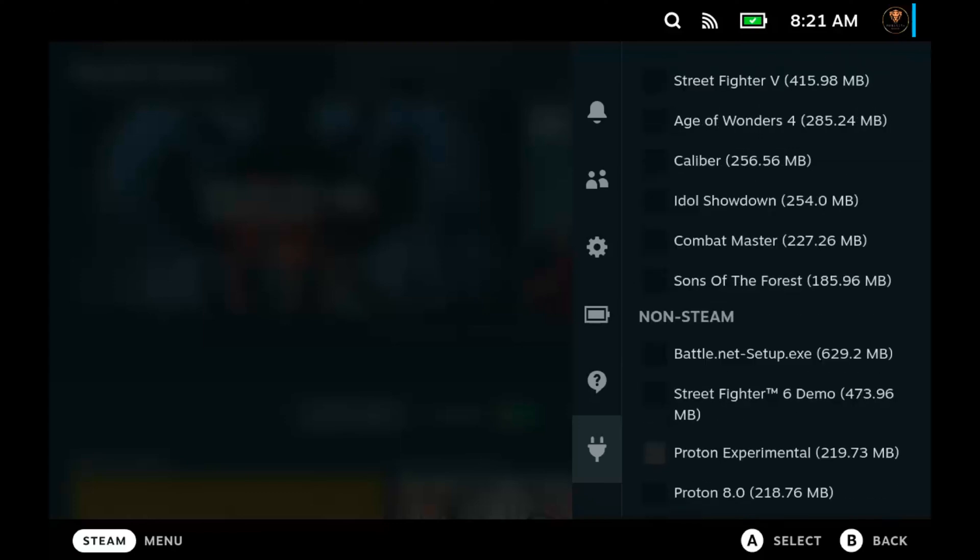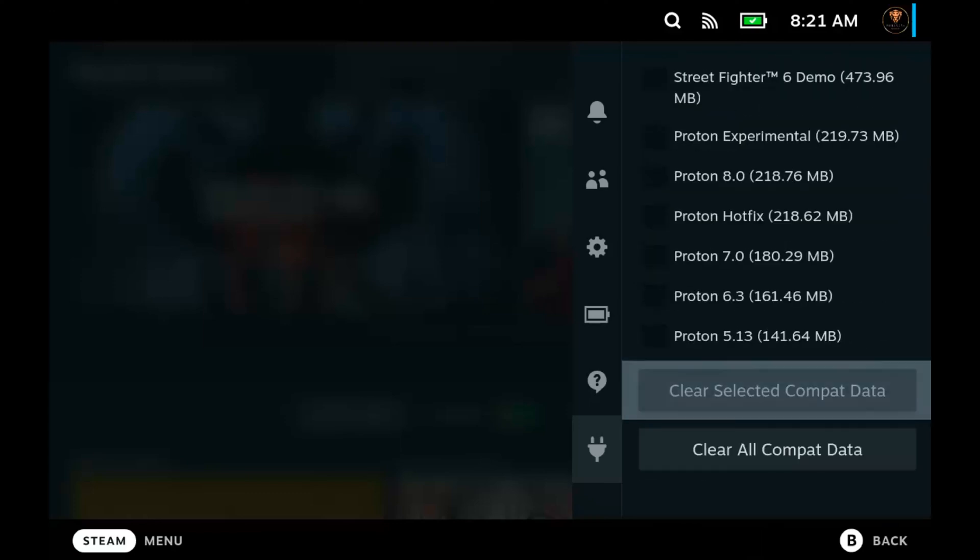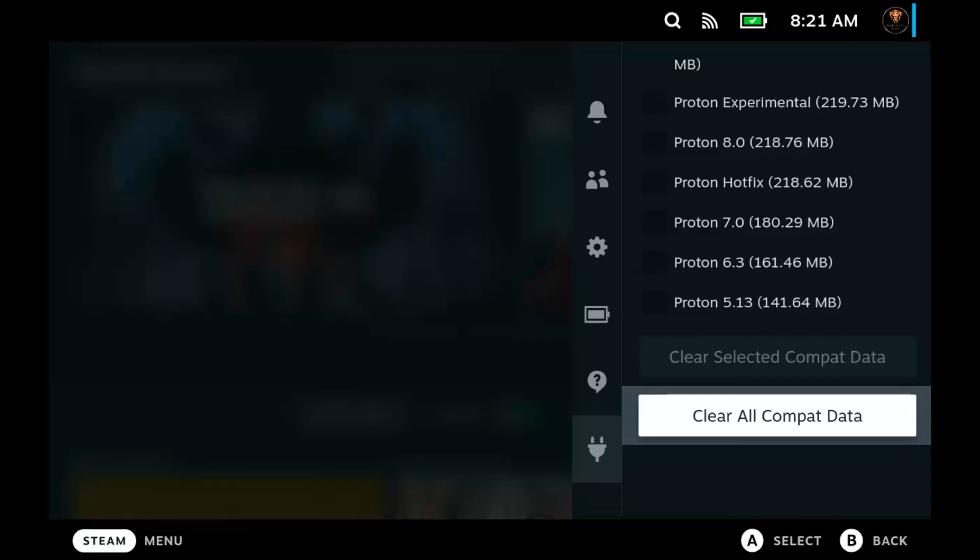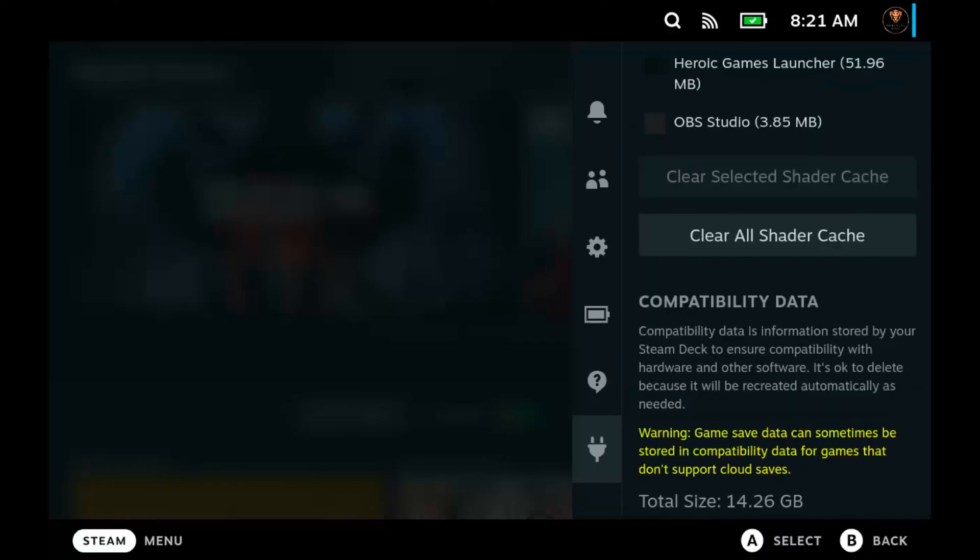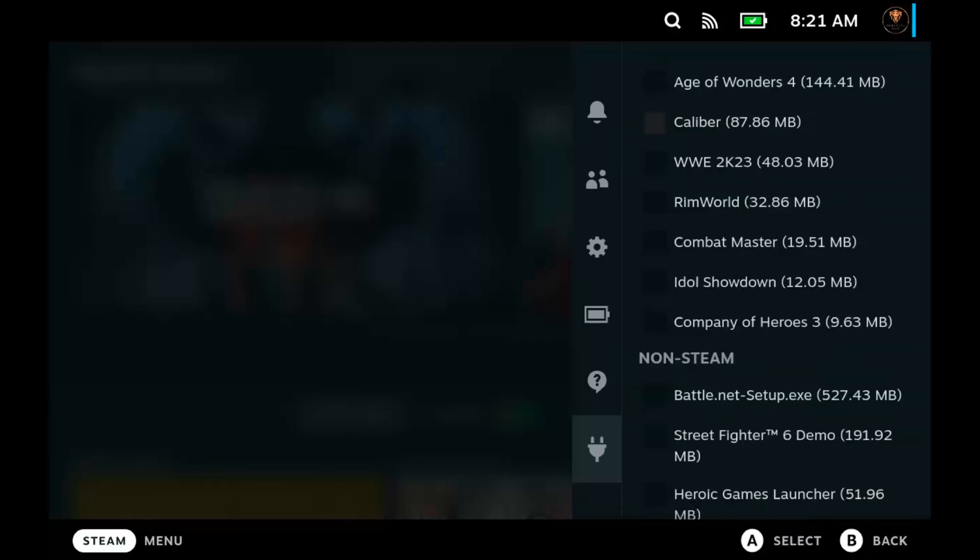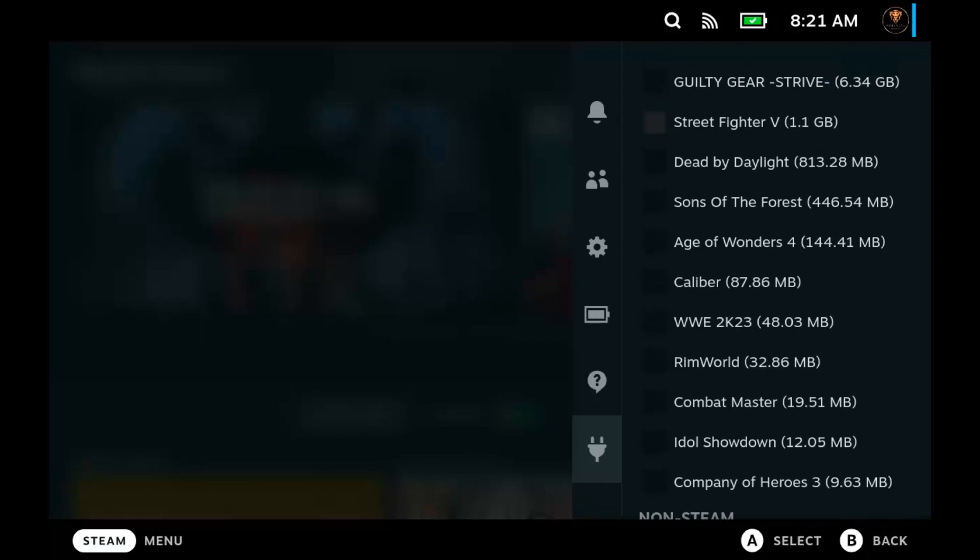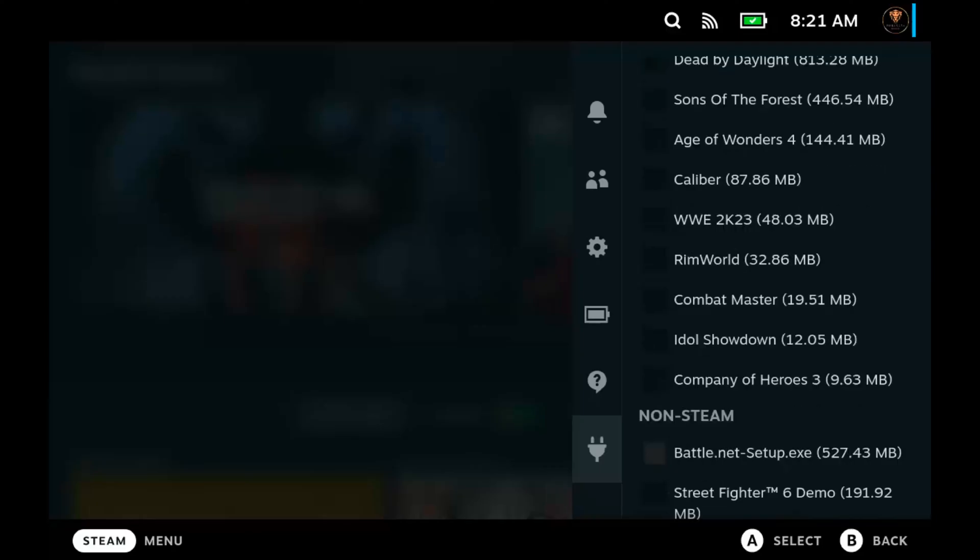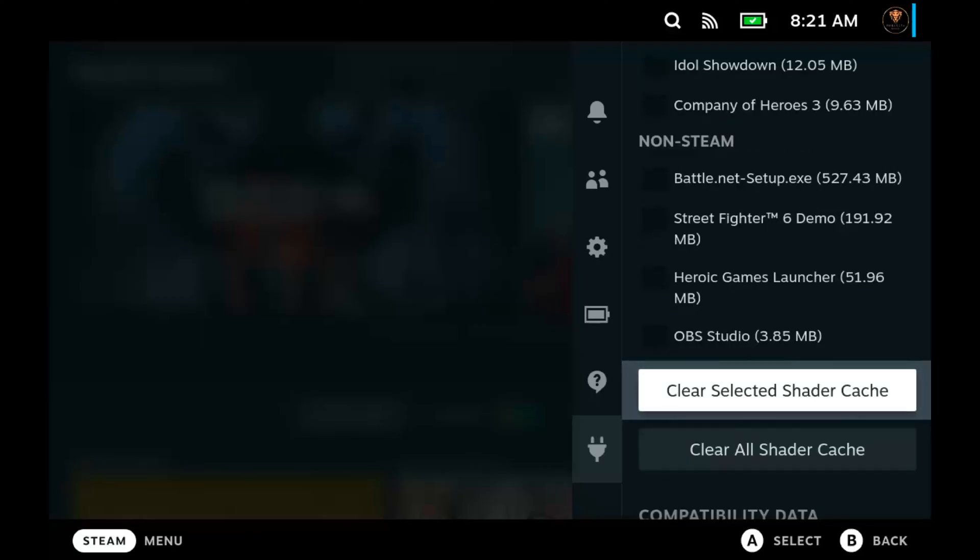You can click and choose whichever one you want, or you can just delete all of them at once. For this example, I'm going to delete one myself. We're going to choose Guilty Gear Strive. So all I'm going to do is click on Guilty Gear Strive, and then I'm just going to go on down and just choose to delete the - clear the selected games. And you're done. Just that simple, not difficult at all.